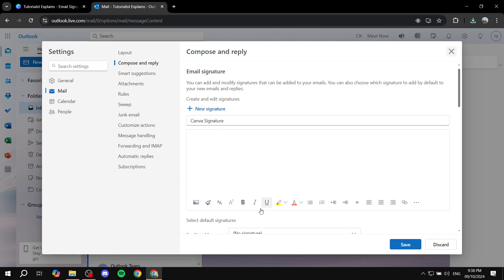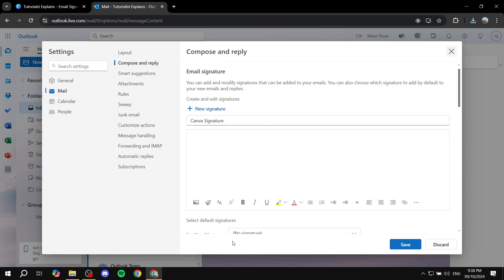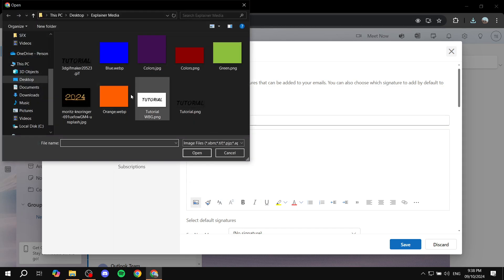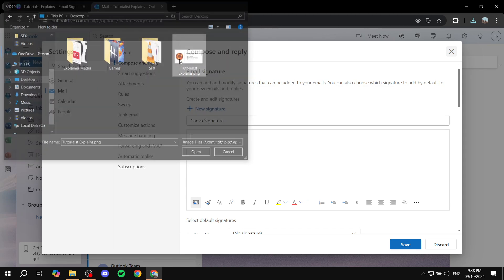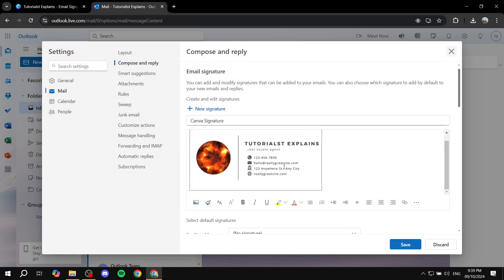This is the content space so you would want to add content. For us we will add the one that we just created, so click on insert pictures in line, go ahead and find the picture, use it, and we can see now that we have our signature as the Canva image.